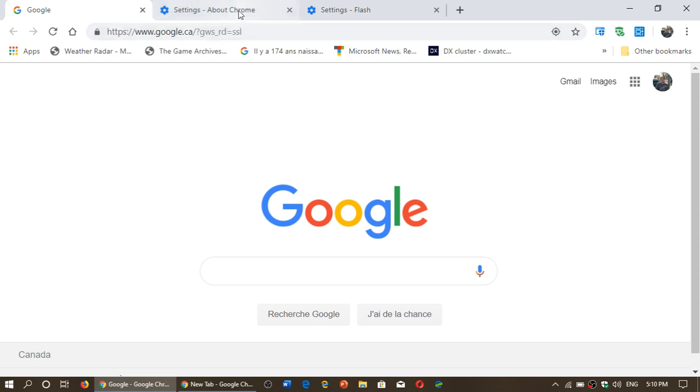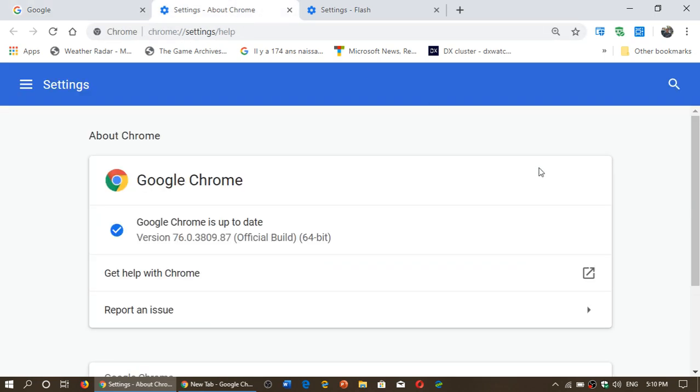Google Chrome is the most popular web browser around and it has now become version 76 in the stable channel. So if we look at About Chrome, you should be, as of today, at 76.0.3809.87 as you see here.